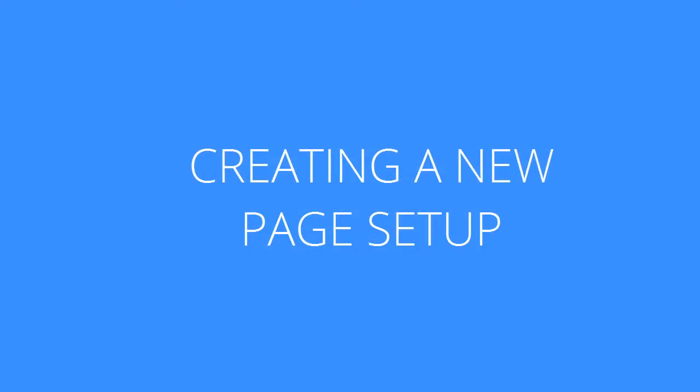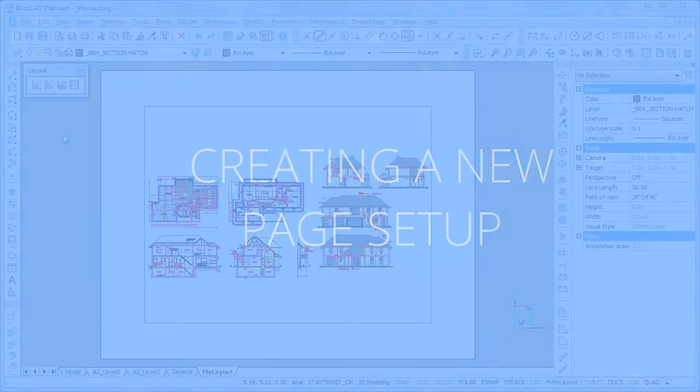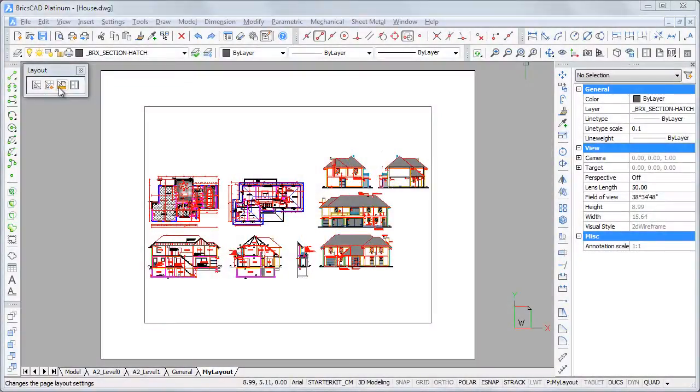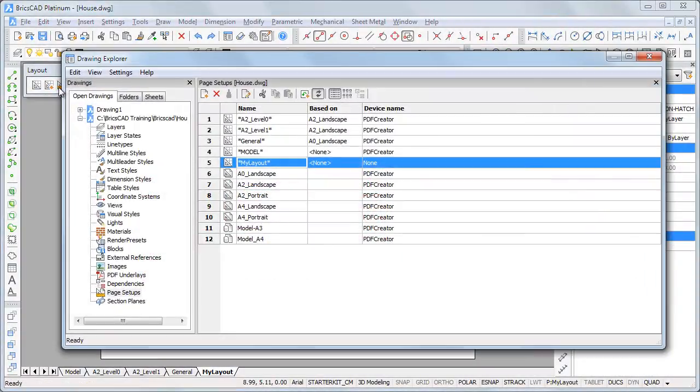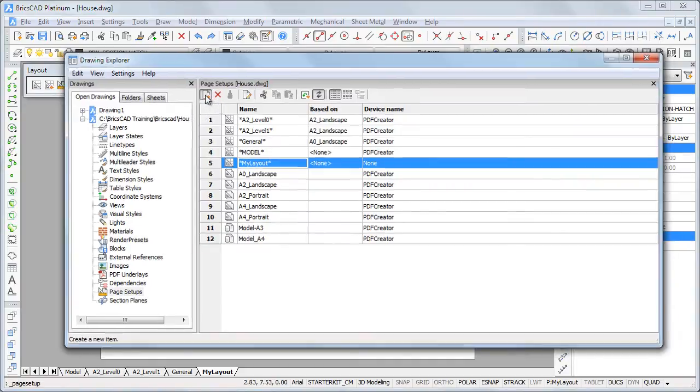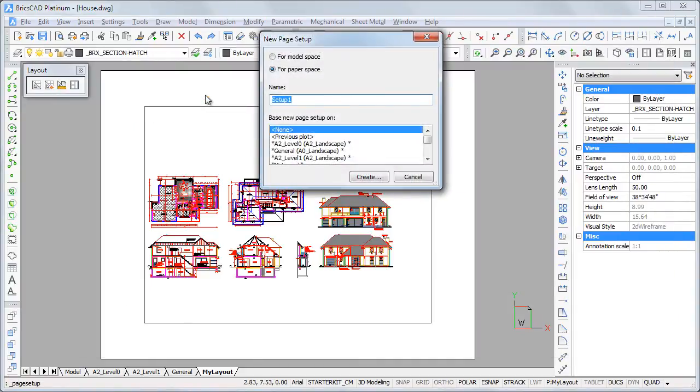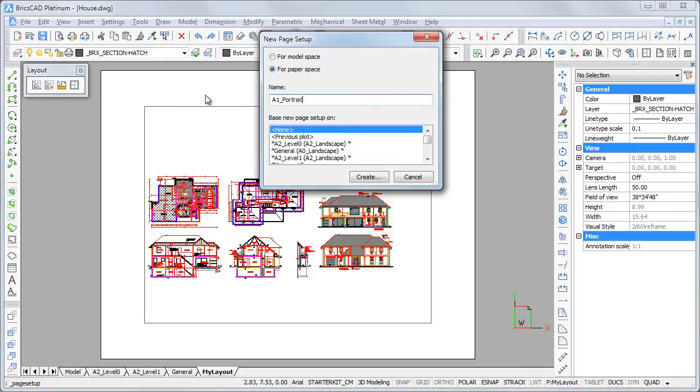Let's say I want this layout to be printed on an A1 paper size portrait orientation. Click the page setup tool button. Click the new button. An A0 landscape page setup already exists. We will use this page setup as a template for the new one. Type A1 portrait in the name field.